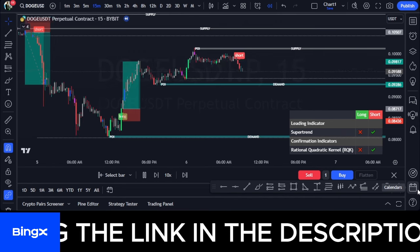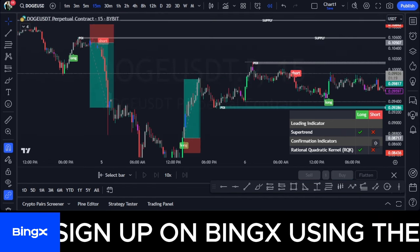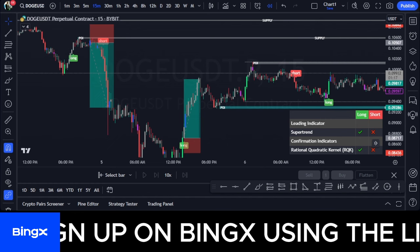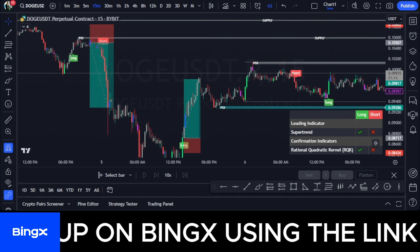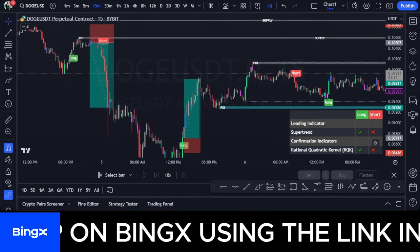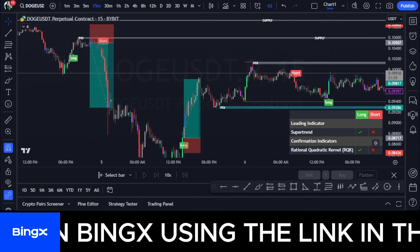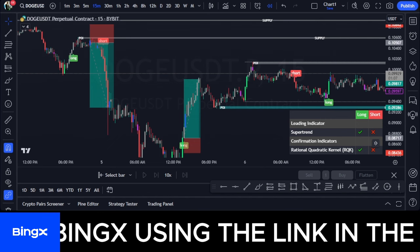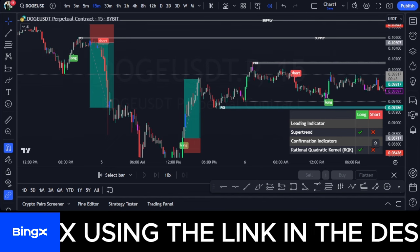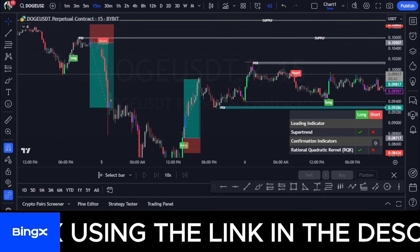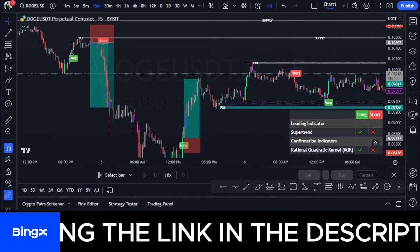It doesn't cost anything to subscribe, so just hit that subscribe button. And if you want to take advantage of all the free signals we share every day, all the daily trainings on how to make money in the crypto space, make sure you join us on Telegram using the link in the video description. There are also resources like the best exchanges you can trade with — check out the link or my bio.